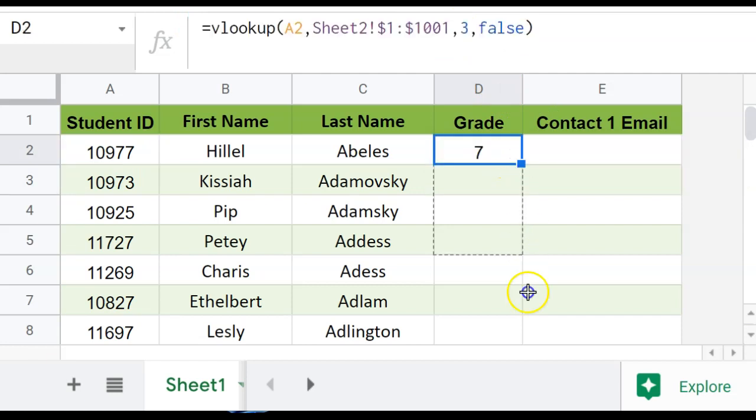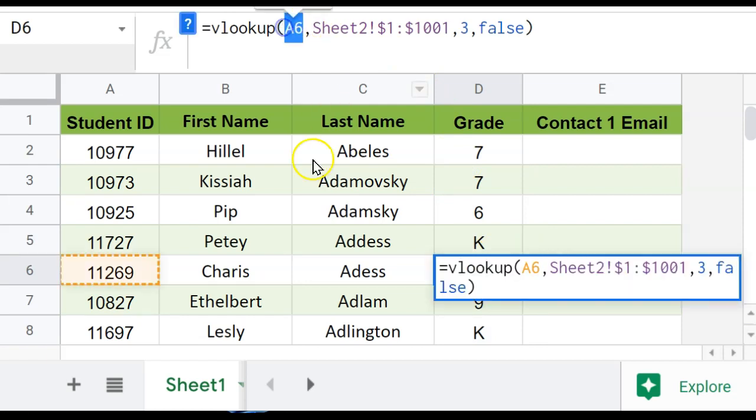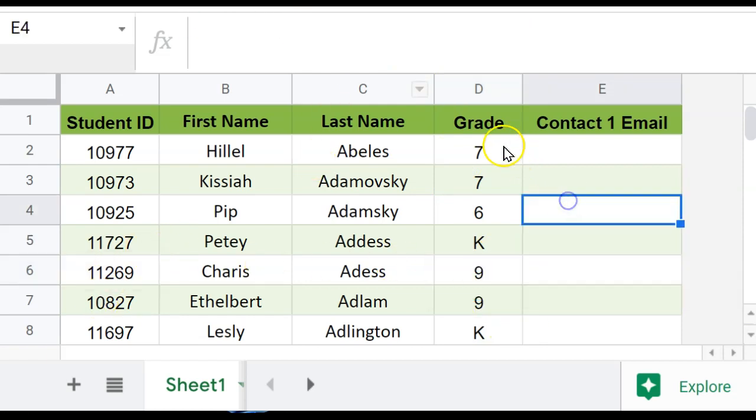Now if I hit enter, and I drag, it's not going to be counting up. It's only counting up this value, which is what it should be doing.